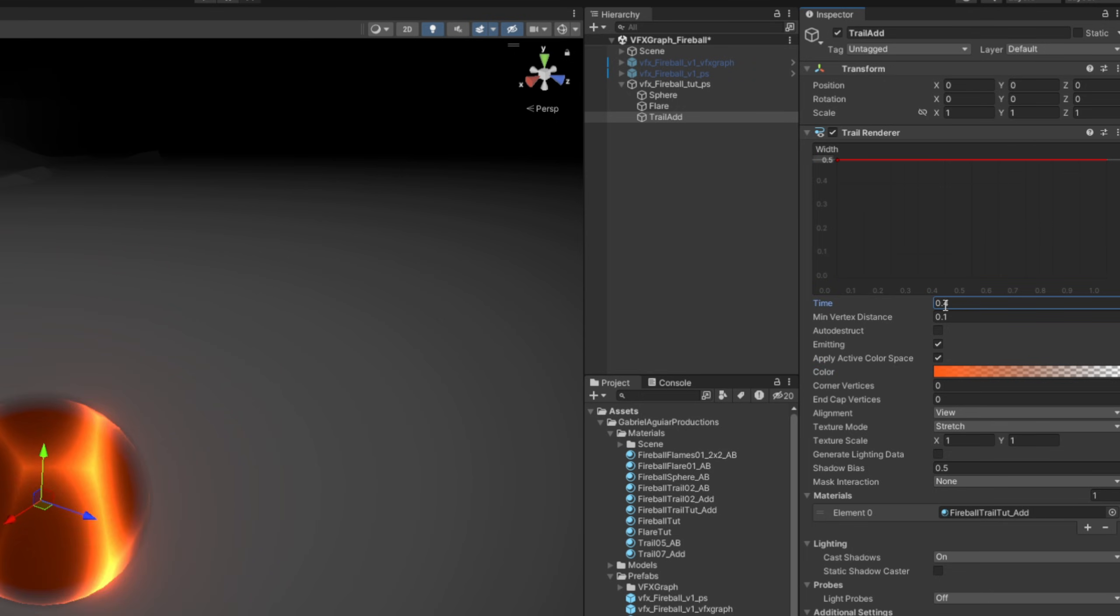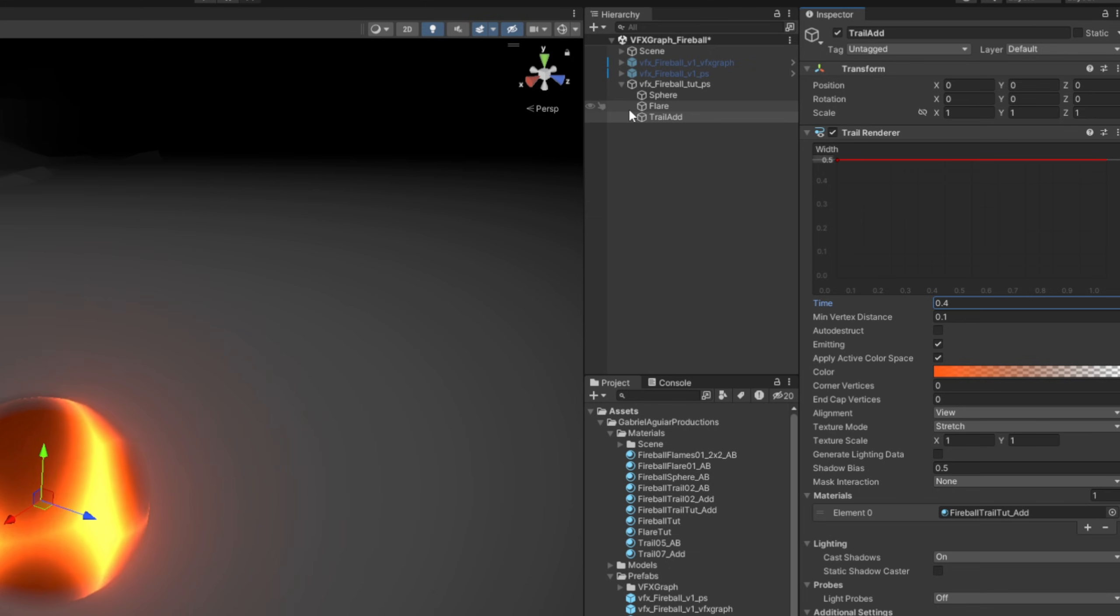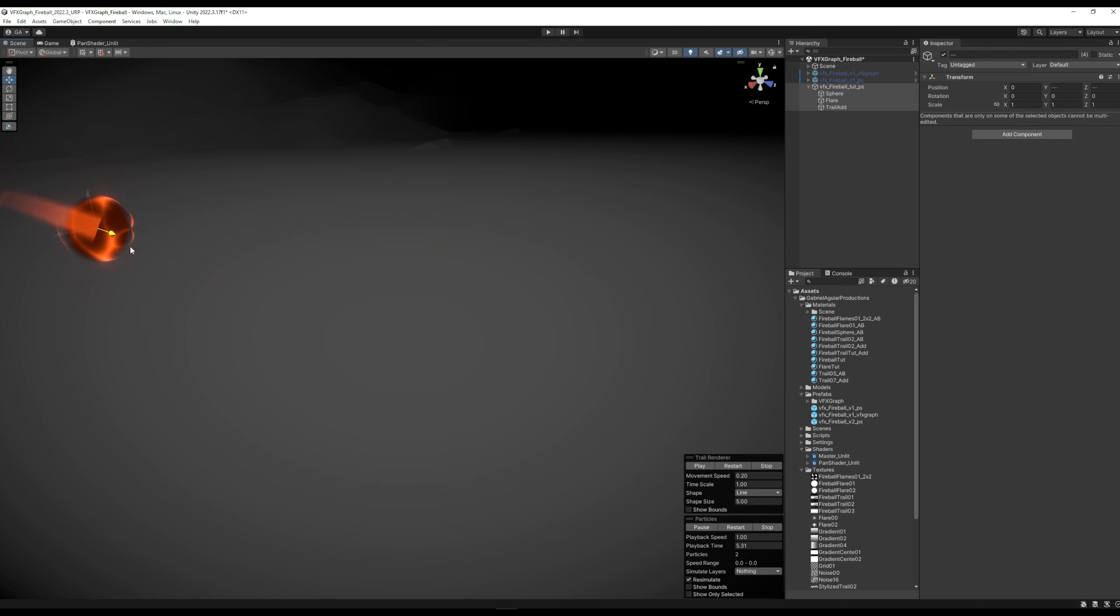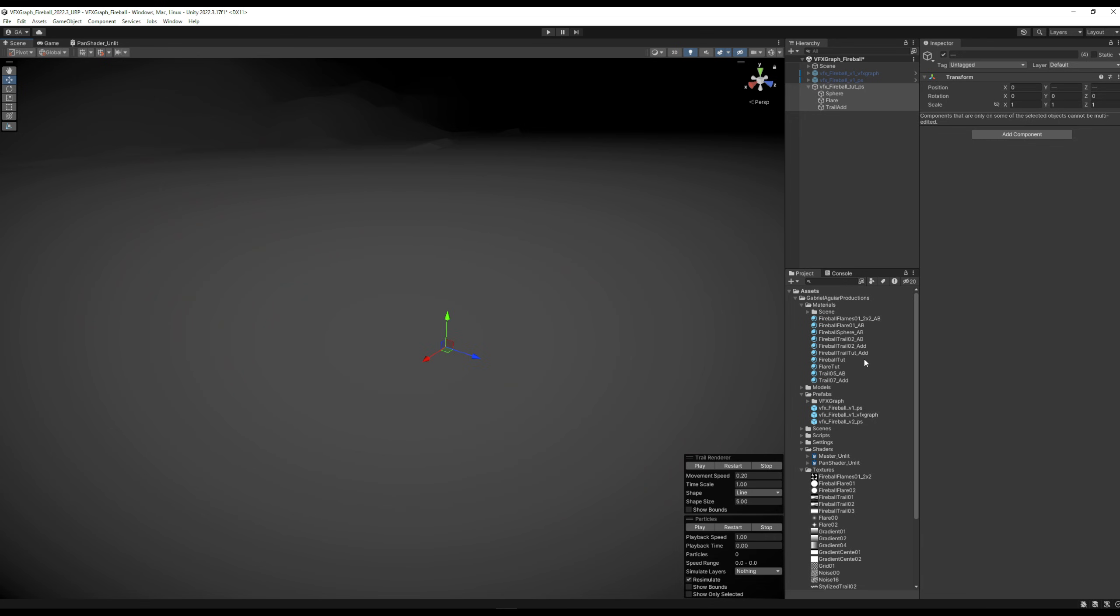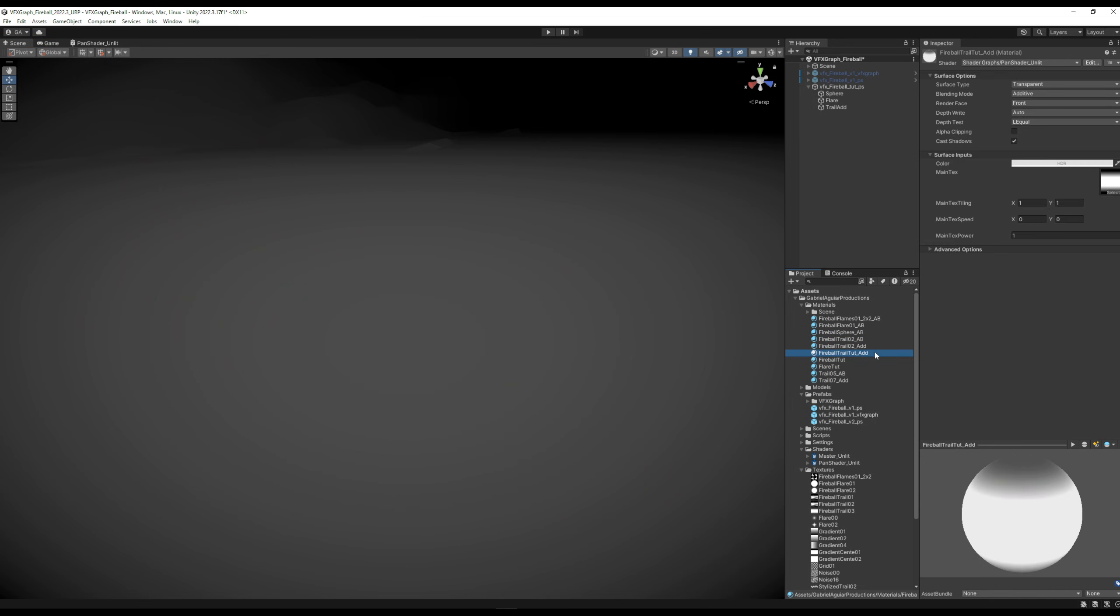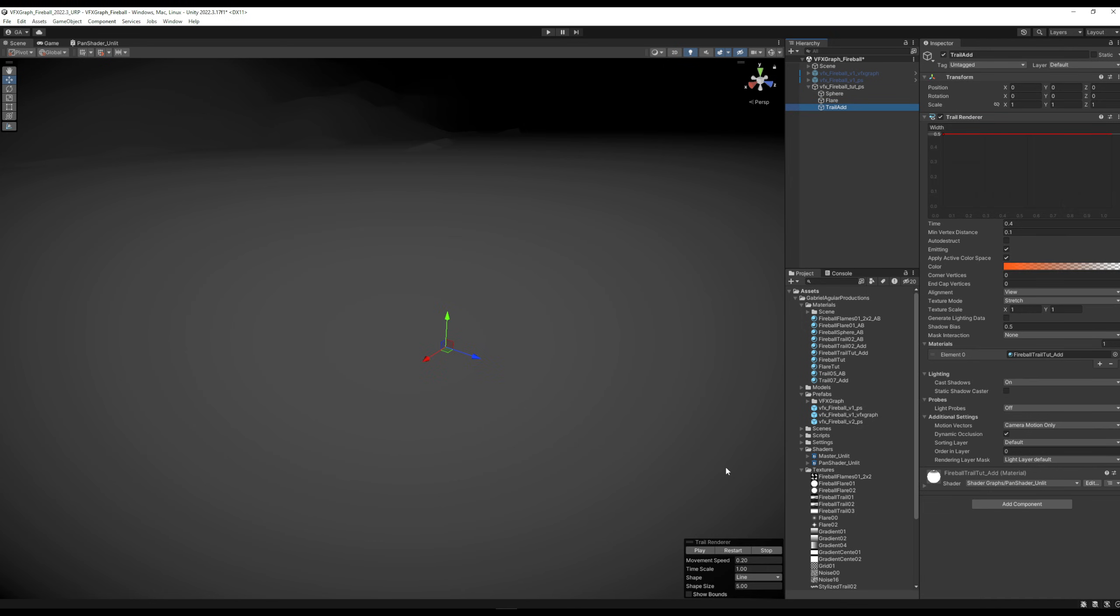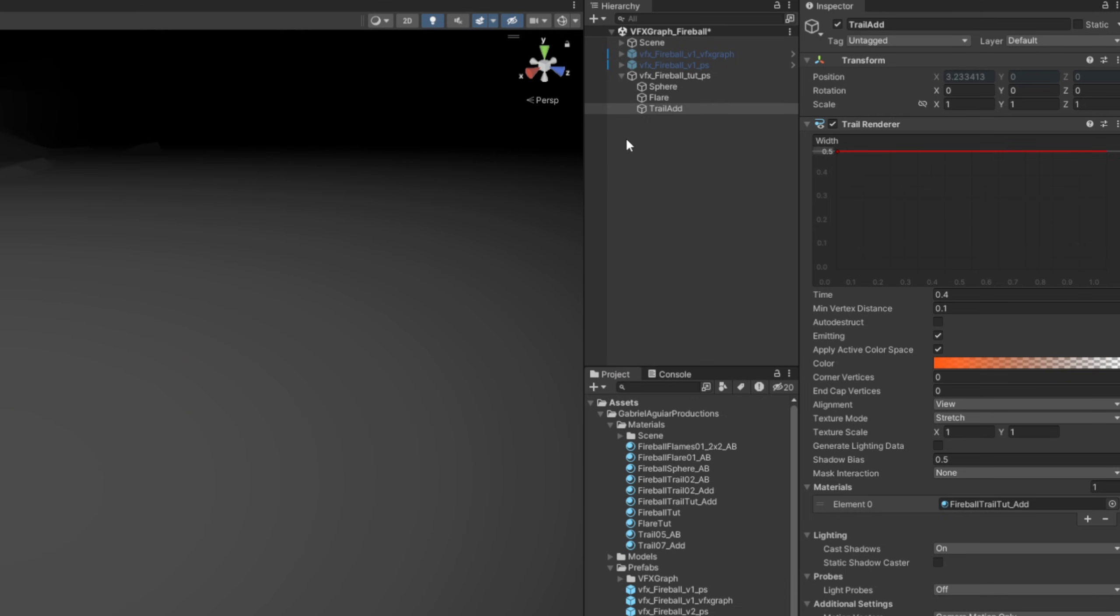Select everything, go back and forward so we can preview this. Yeah, as you can see, this is a little bit dull, so I'm going to increase the intensity of the fireball trail material. And here we go. Duplicate it with Ctrl+D for the trail AB, which is alpha blended, so we can render dark colors essentially.